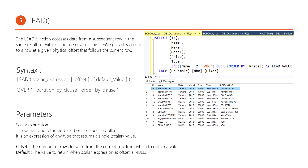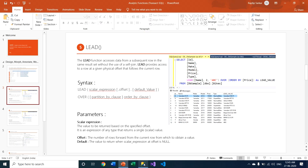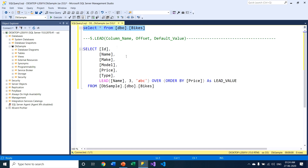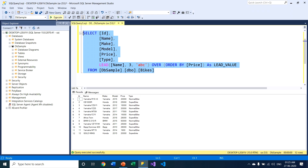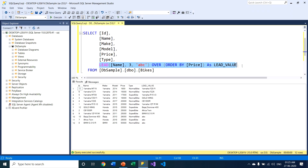Now I'll go to my SQL Server window. Within SQL Server I have a sample table with some sample data — six columns in total. The first column is the identity (primary key) column, the second is the product name (bike names), the third is the manufacturer, the fourth is the year the bikes were launched, the fifth is the price, and the sixth is the type of bike — either normal bike or super bike.